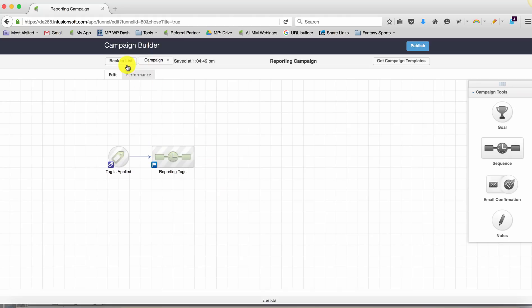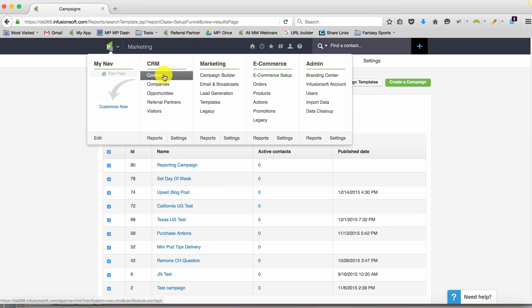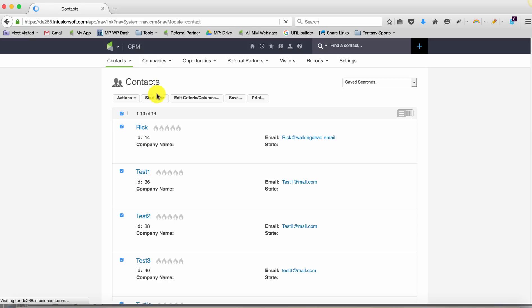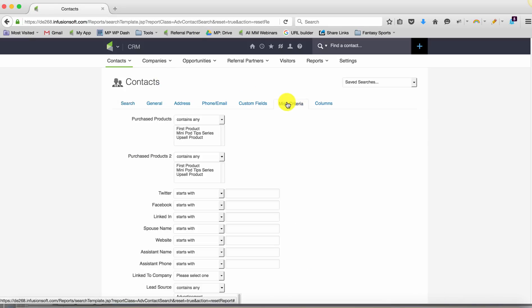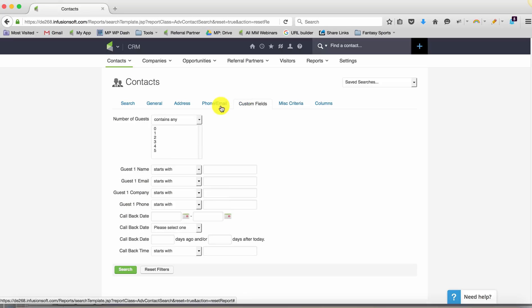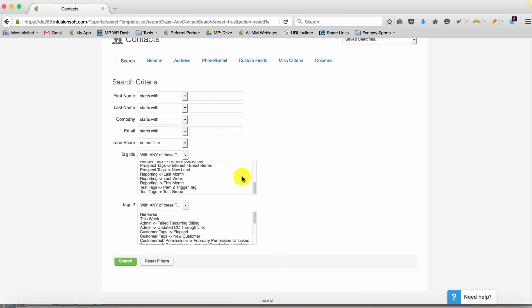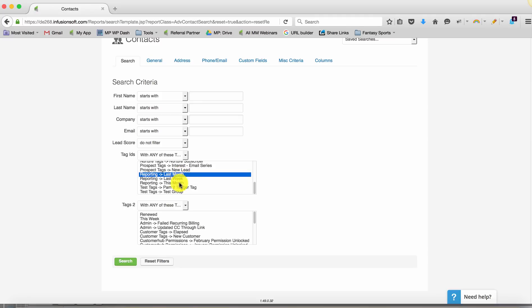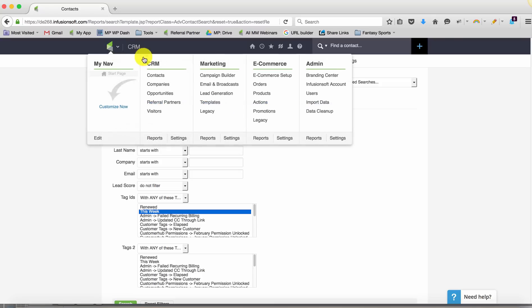So now, instead of using any of those reports that had static date ranges, PJ, what you can do and what anyone else can do is just run a contact search the way that you would have with any of the criteria that you would have needed – custom fields or otherwise. And then you just include that they have the 'last week' tag or the 'last month' tag or the 'this month' tag or the 'this week' tag, any of those tags. And you know that the audience is going to change dynamically as people move through that reporting campaign that you just built.